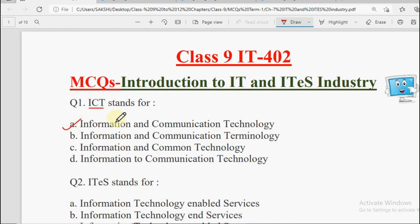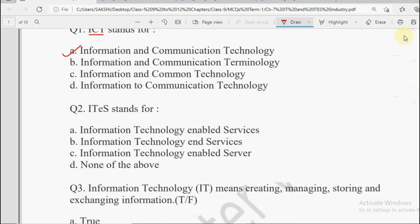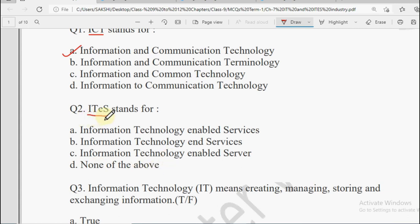ICT is the technology which we can use to transmit information and communication. The next question: ITES stands for — Information Technology Enabled Services, Information Technology and Services, Information Technology Enabled Server, or None of the Above. ITES full form is Information Technology Enabled Services — meaning services or work that are made possible with the help of Information Technology.